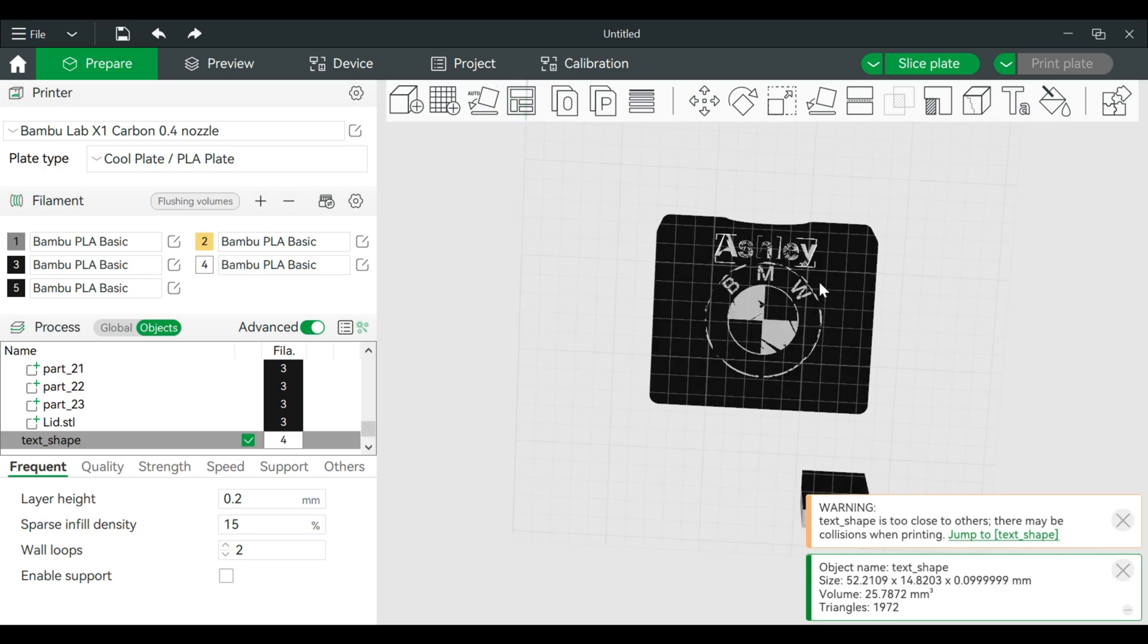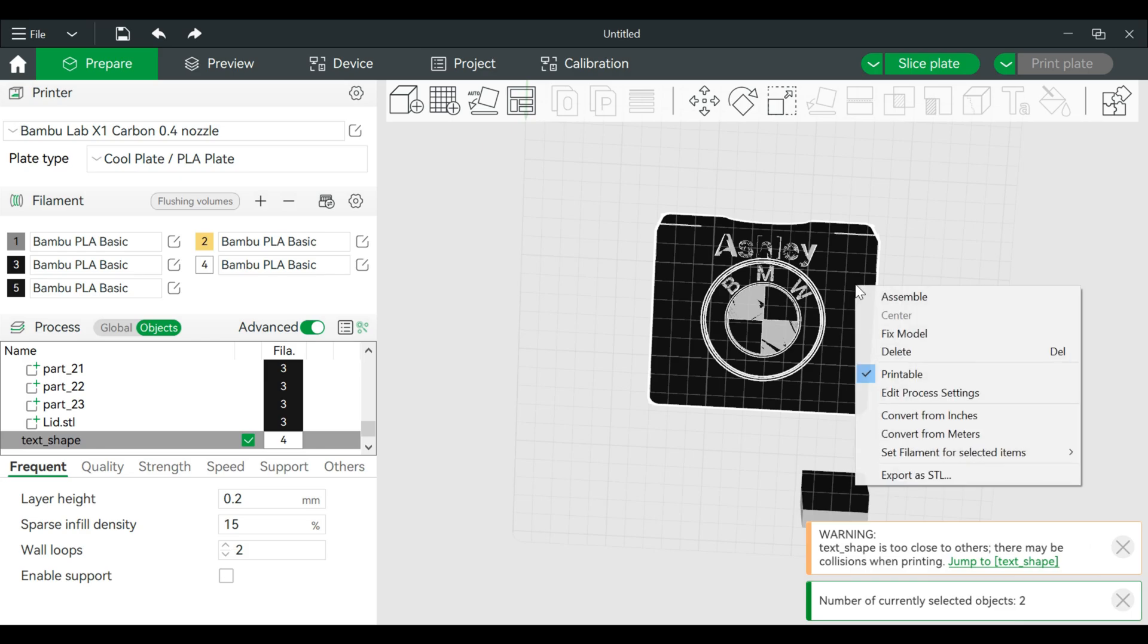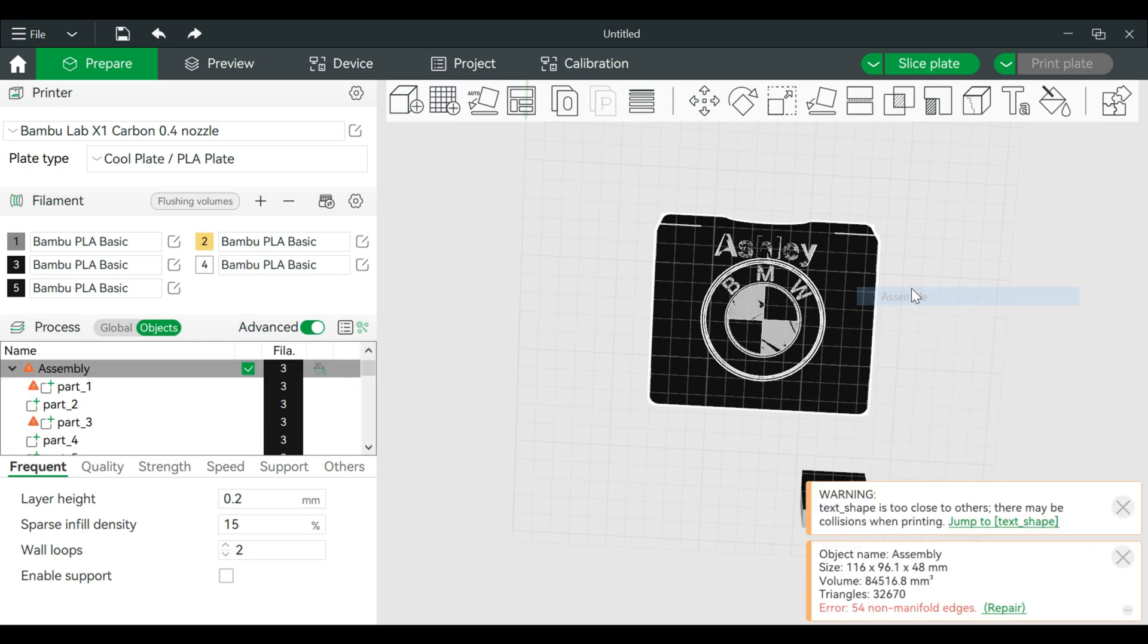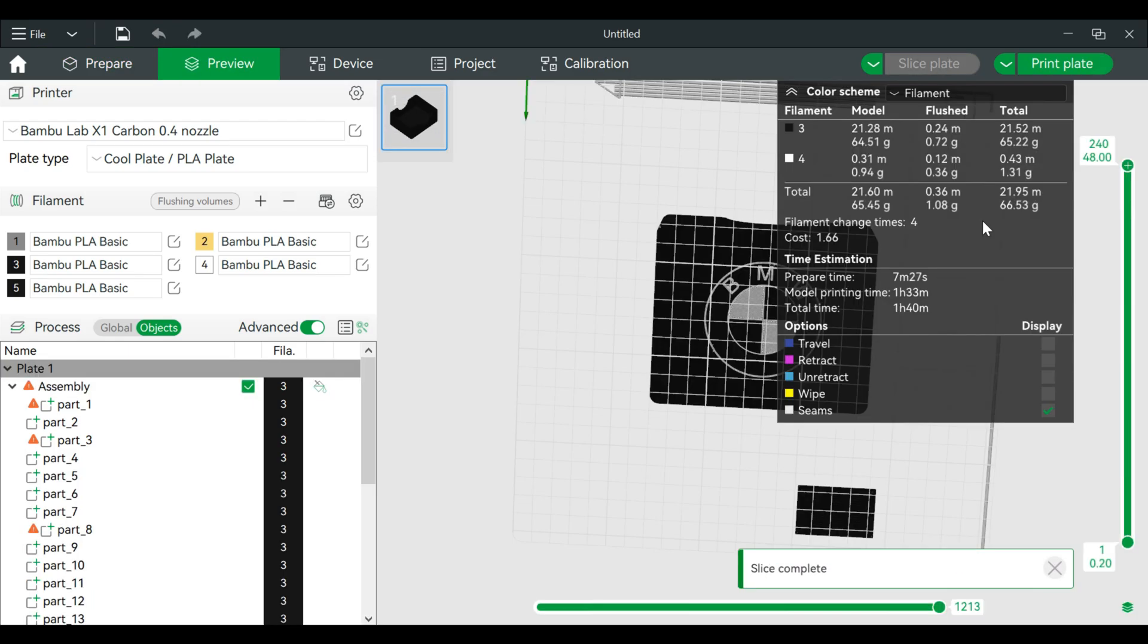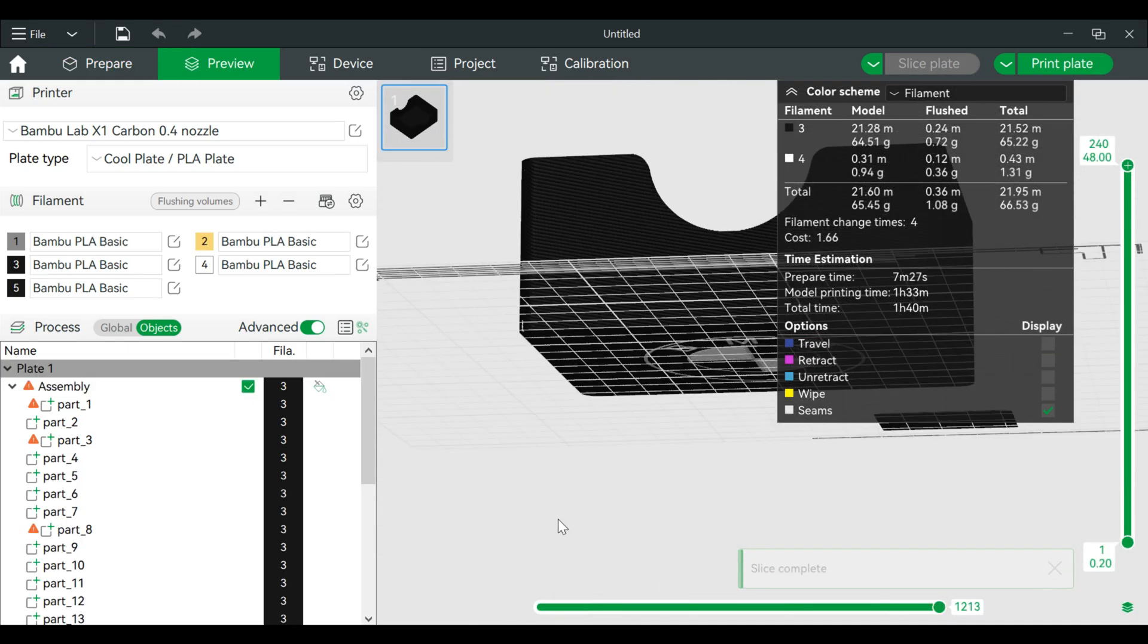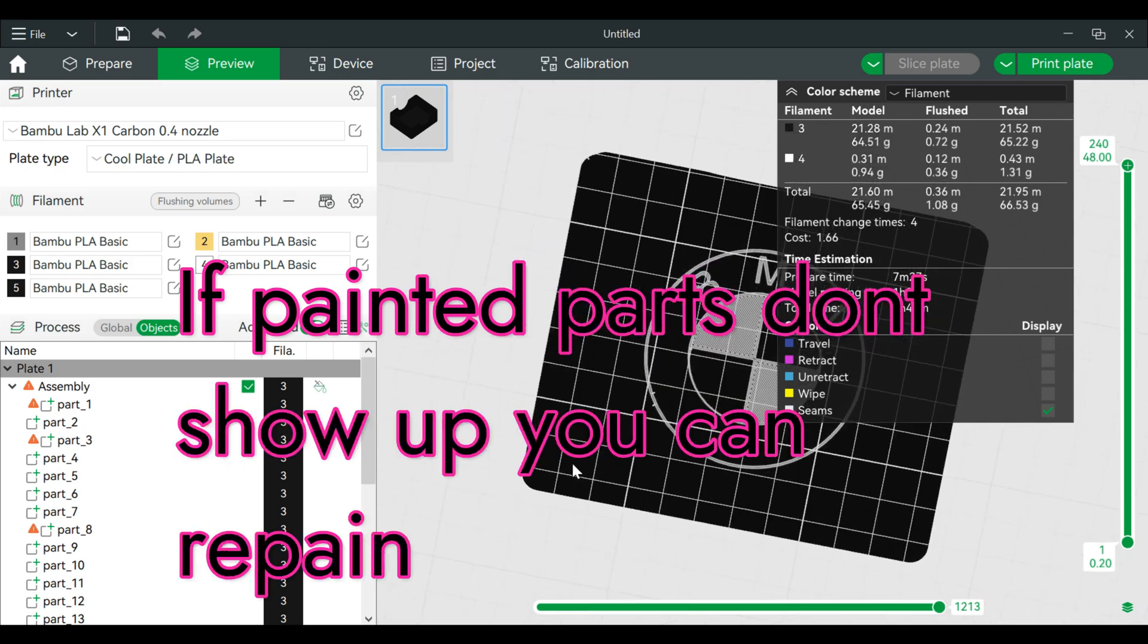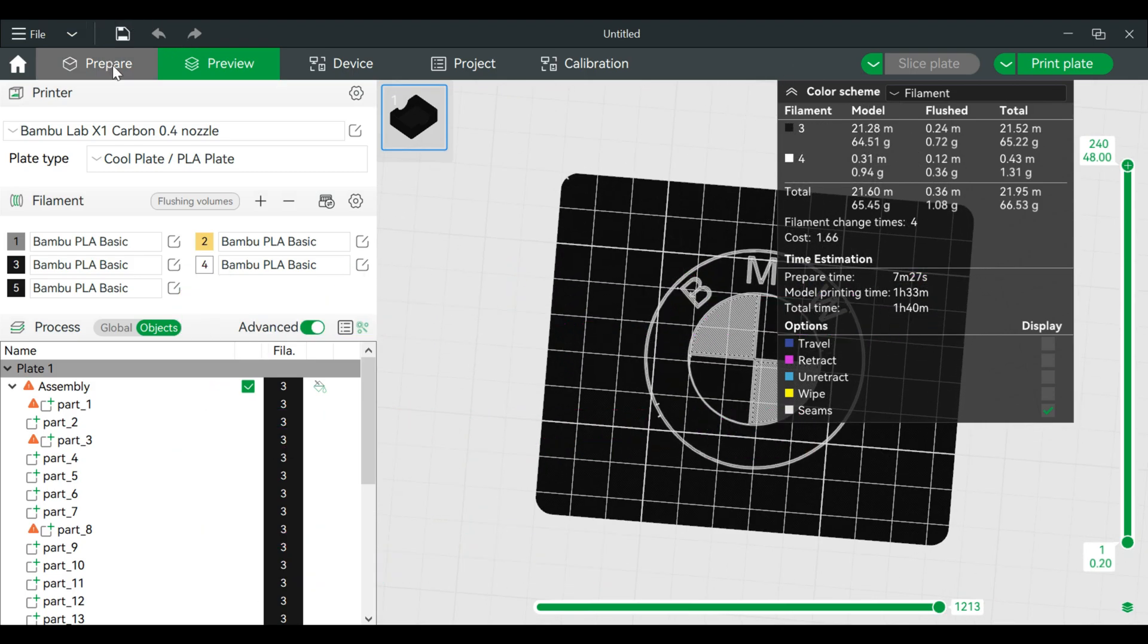We're going to combine this as well. We will click on that once, hold Control, click on the second one, right click, assemble. Then when you slice the plate.